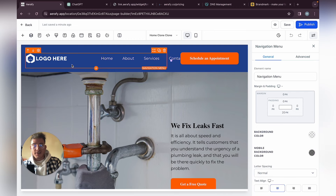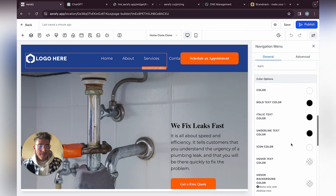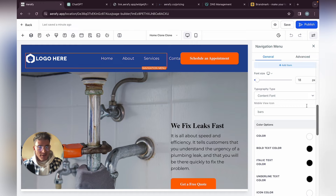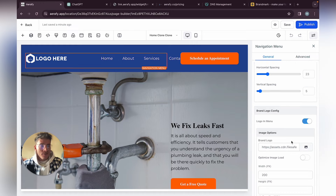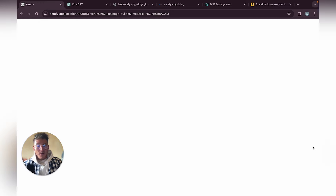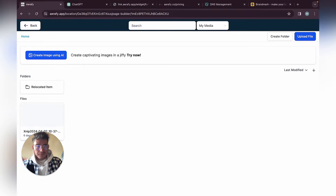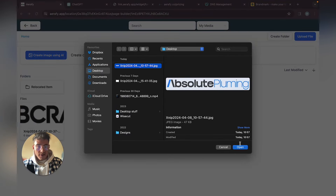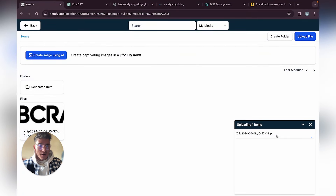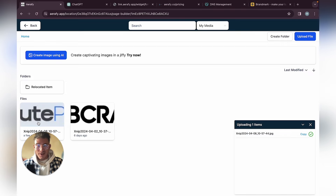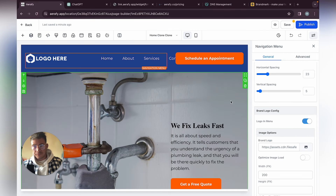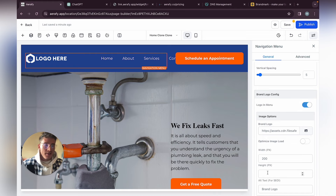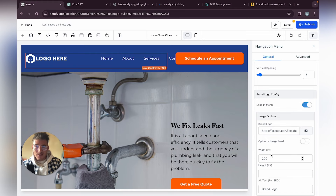The logo settings and all main settings are always in the navigation menu. Click there, then upload our logo — Upload File. Here is the absolute plumbing logo. There's actually a spelling error in 'plumbing' — it should have a 'b' — but I'll still use it for now.